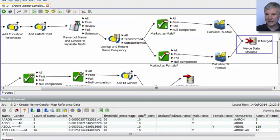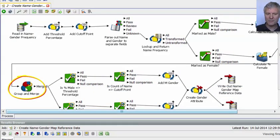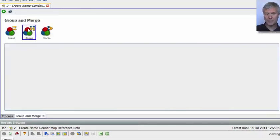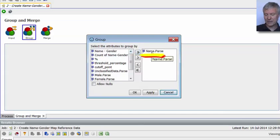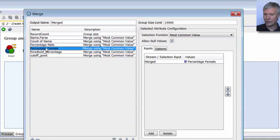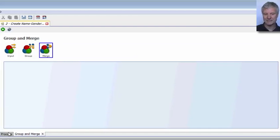We're merging those two data streams back together. Then we do a group and merge. At the moment we have a row for each name-gender combination — one row for Agnes M and one for Agnes F. The group and merge groups on the name, so we end up with a single row for Agnes, but we take in both the percentage male and the percentage female. So now we have one row for Agnes knowing she is male 1.7% and female 98.3% of the time.